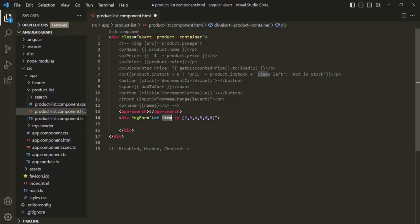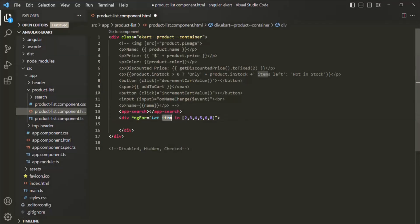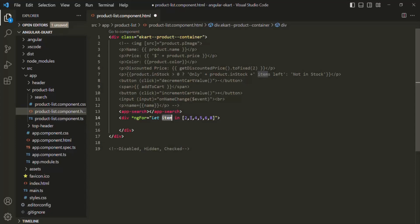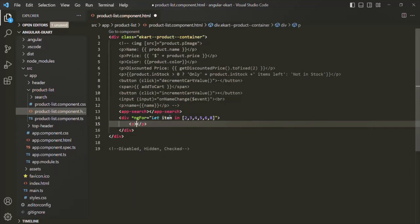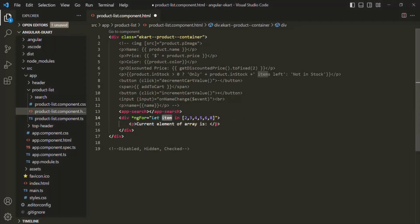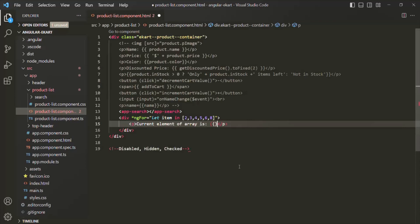So when we are looping over this array, for the first iteration this two will be assigned to the item variable. For the second iteration, this three will be assigned. For the third iteration, this four will be assigned, and so on. For each iteration, let's say we want to add a paragraph in the webpage. Let me add a paragraph and there, let's say 'current element of arrays', and then we want to display the current element using string interpolation syntax with the item variable.